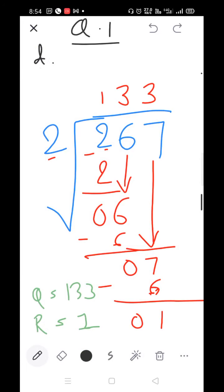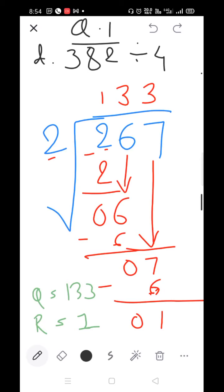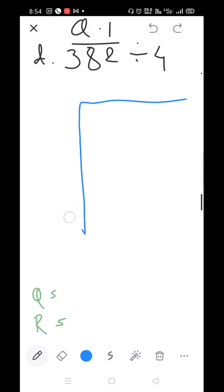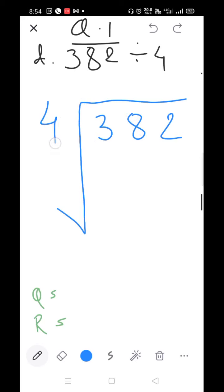382 divided by 4. Arrange it vertically. Here is 4 and here is 3. Since 4 is larger than 3, we cannot divide, so we have to take 2 numbers: 38.